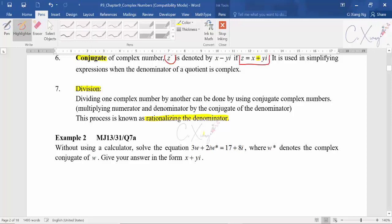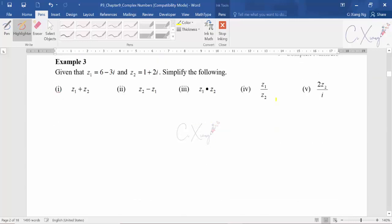I will take an example to discuss all the basic operations for complex numbers. I will start with Example 3, which covers all the important operations. Example 3 gives two complex numbers: z1 equals 6 minus 3i and z2 equals 1 plus 2i, and asks you to simplify various expressions. You can pause and try on your own first.